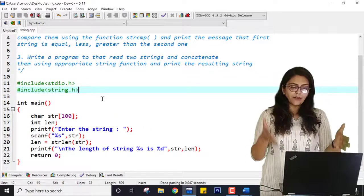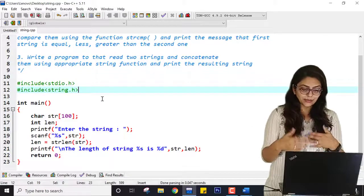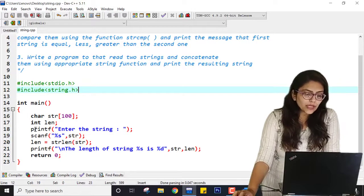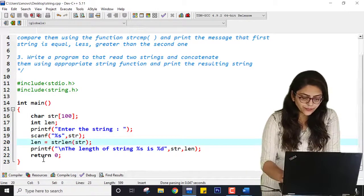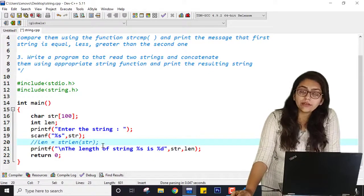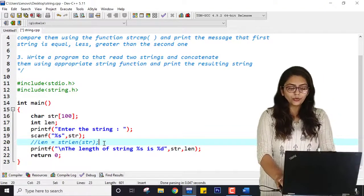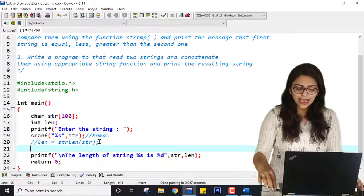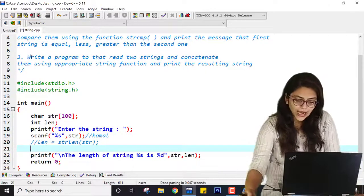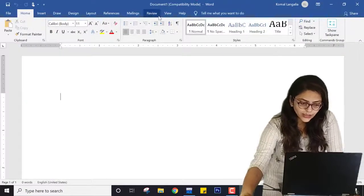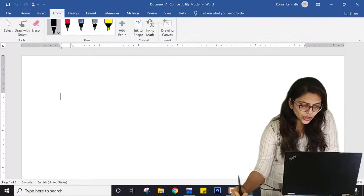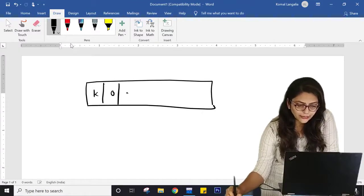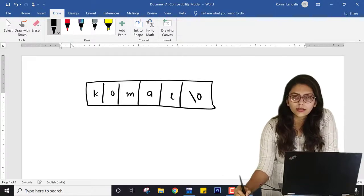But why am I explaining this again even after covering it with the default function? Because I want you to know how you can perform this program even without using strlen. Suppose I don't want to use this — let me comment it out. I want to find the length of the string without using strlen. The user is entering something — I am entering my name. Let me explain this with an example. A string is a character array ending with a null character, and the last element is the null character.